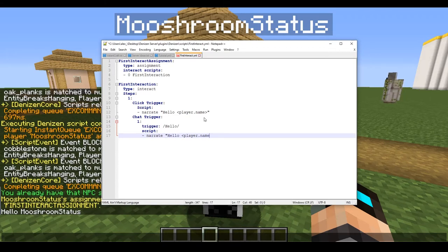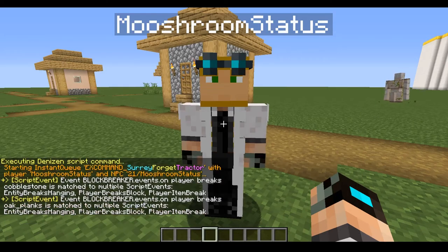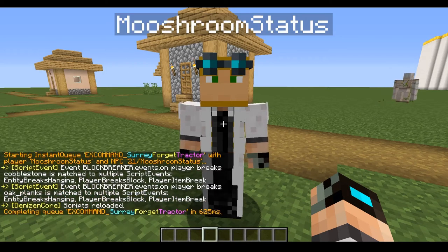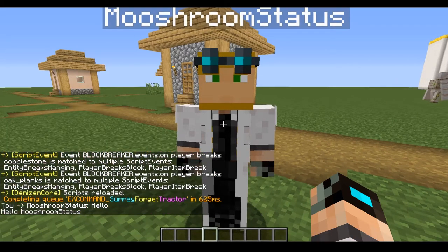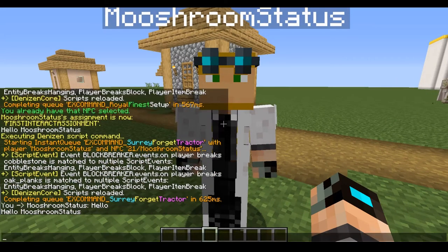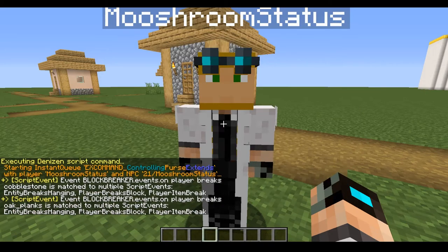Under that trigger we add 'script: narrate hello player.name'. We're going to save and then run 'ex reload'. Now if we're looking at our NPC and we type 'hello', it says 'Hello, MooshroomStatus'. If you want to do it in a more formal way you can type 'chat' instead of 'narrate' and you'll get a different visual effect.